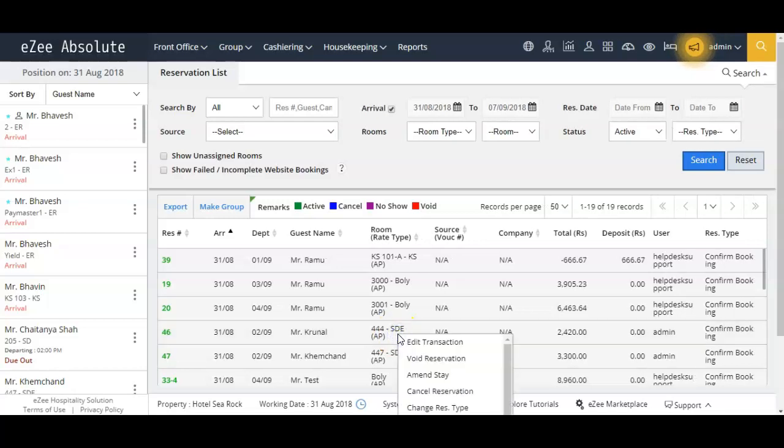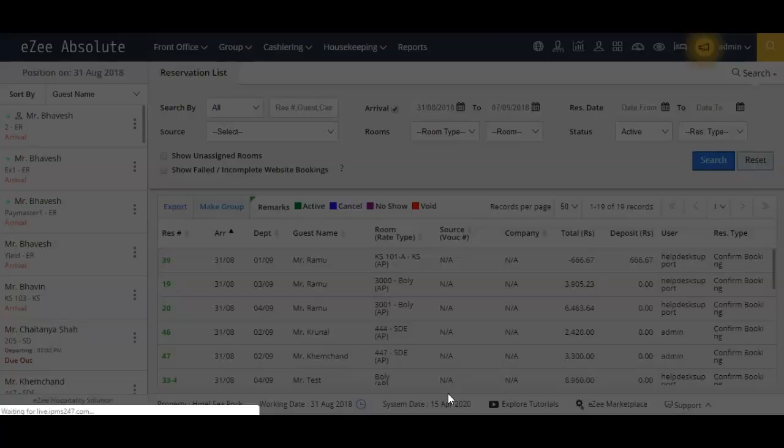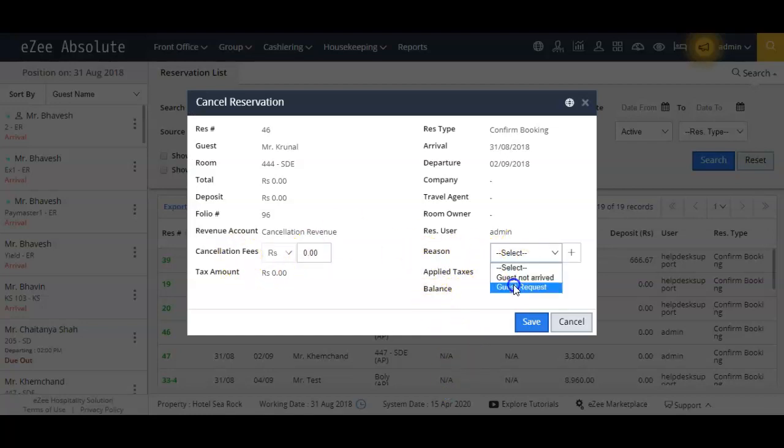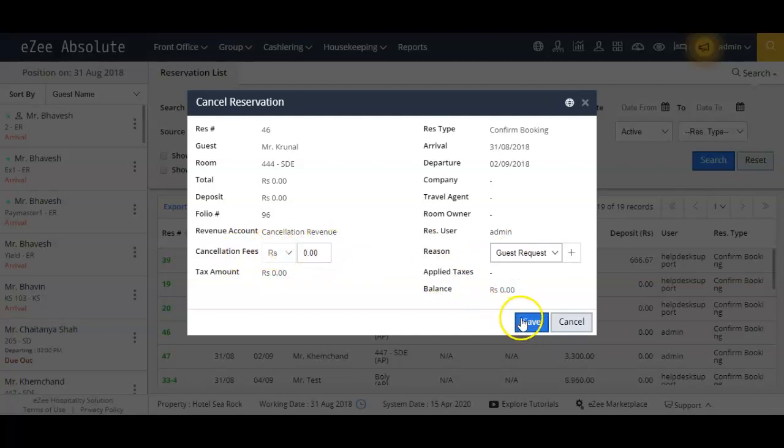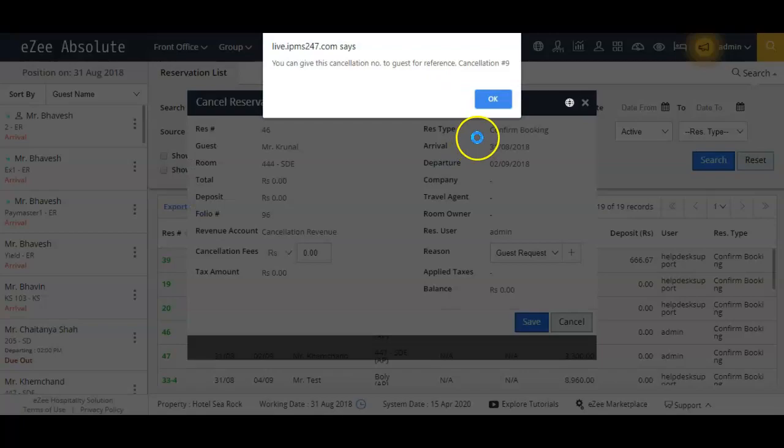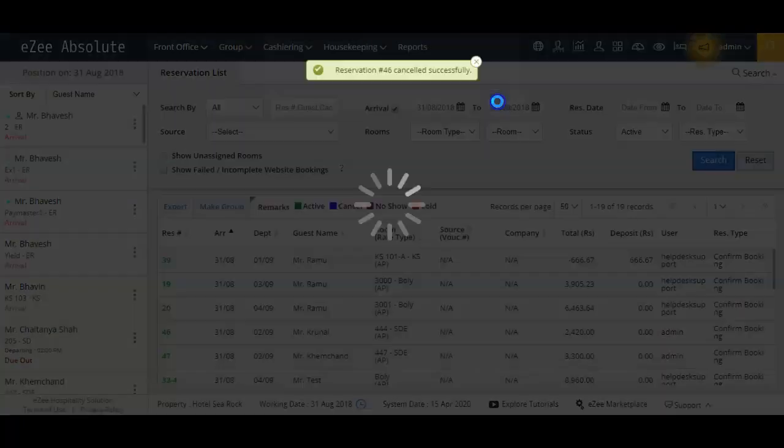From the reservation list, click on the reservation you want to cancel, and click on the cancel reservation option from the options. Enter the reason for the cancellation and the cancellation fee if any we are collecting from the guest. Now click on the save button to cancel the booking.